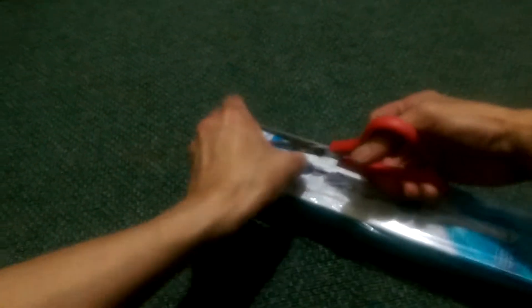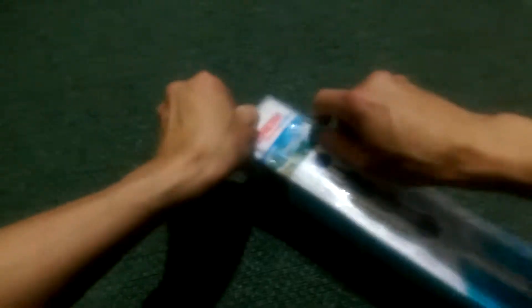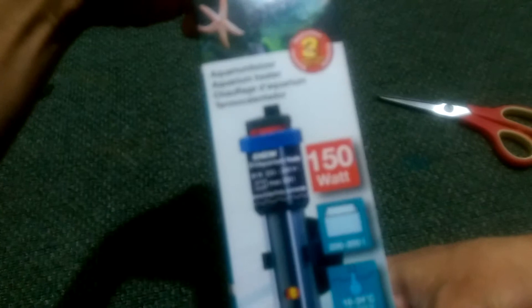I'm gonna open it. It's for 200 to 300 liters and you can use this one for fresh or marine tank, and it has a thermal safety control and it's made in Germany.